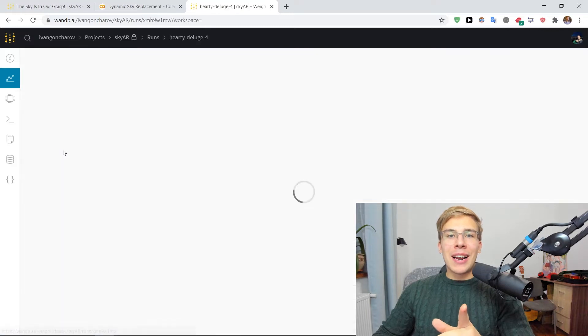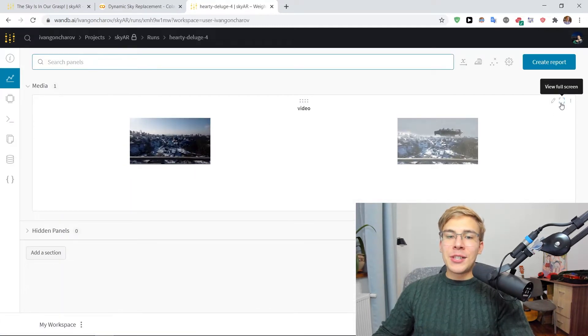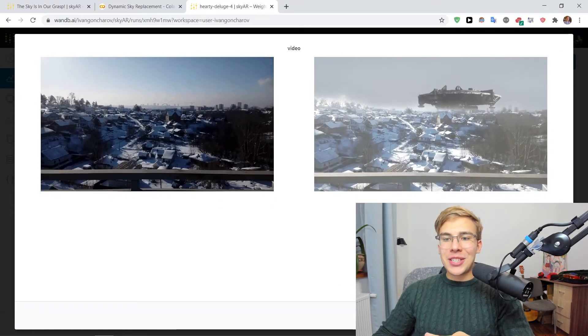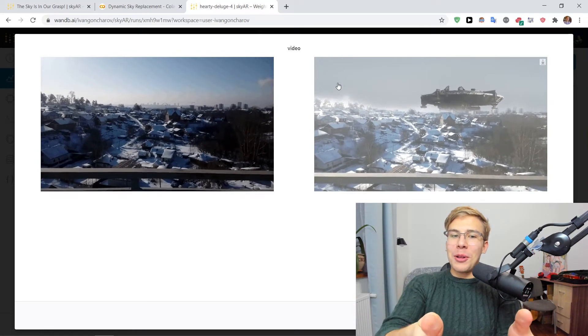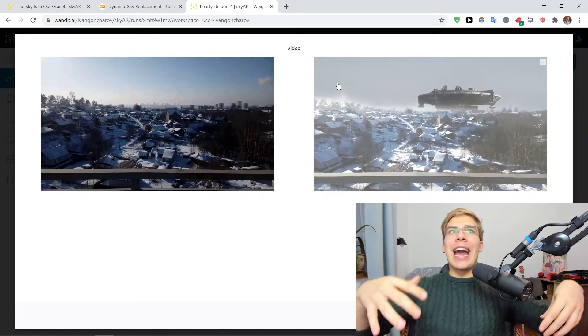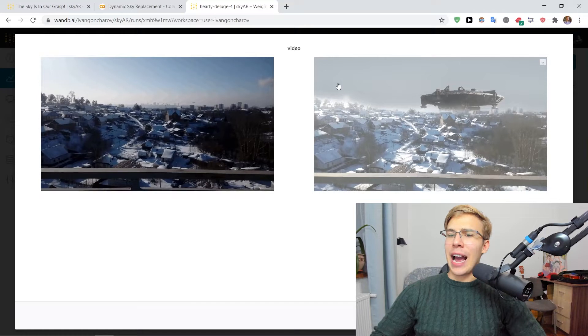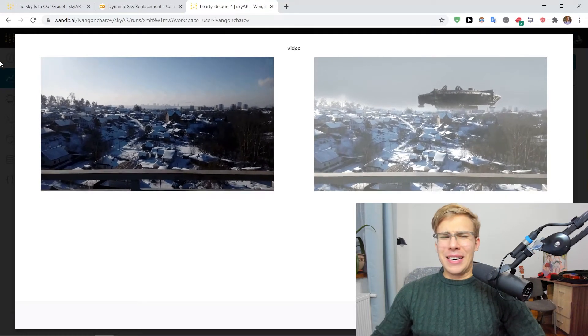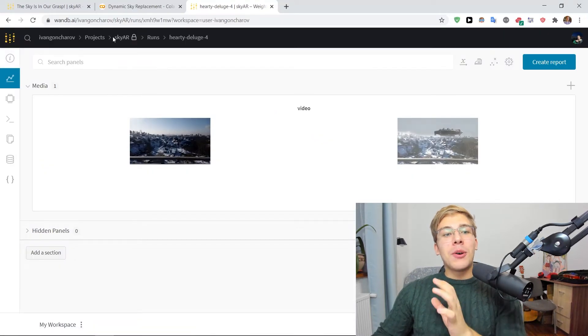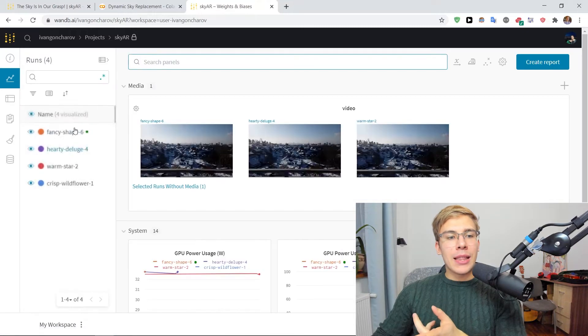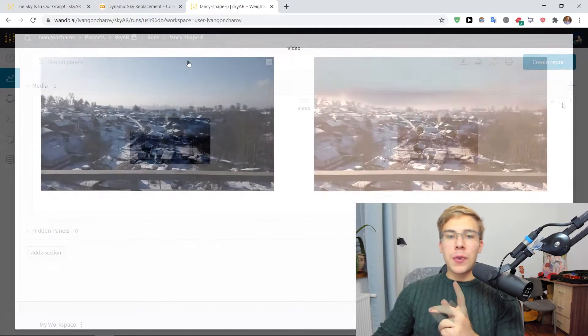This one that I did with the District 9 alien ship, which looks real cool in my opinion, right? Like who doesn't want an alien ship floating just in the skies randomly, right? And also I tried the template, the sunset template here.